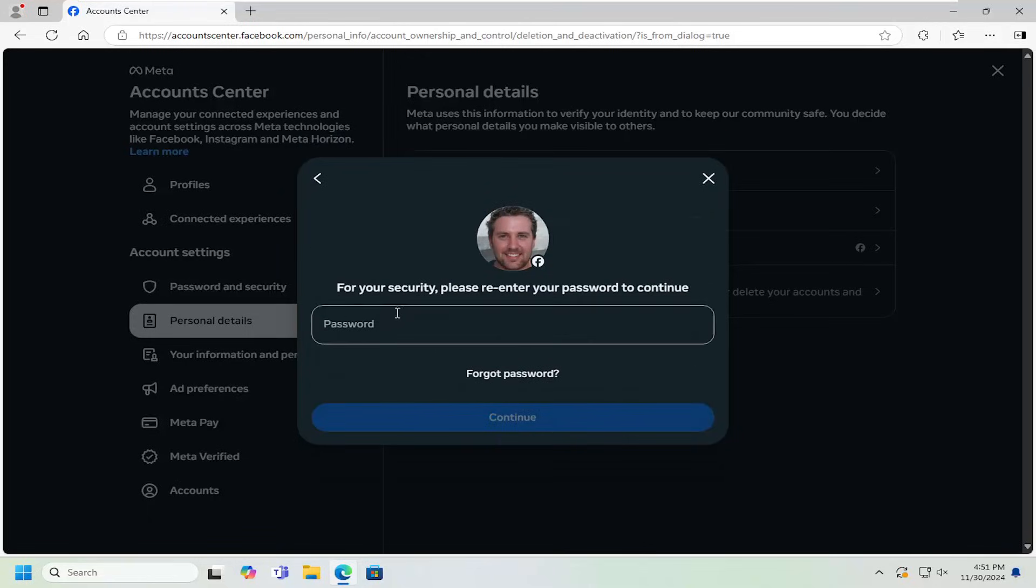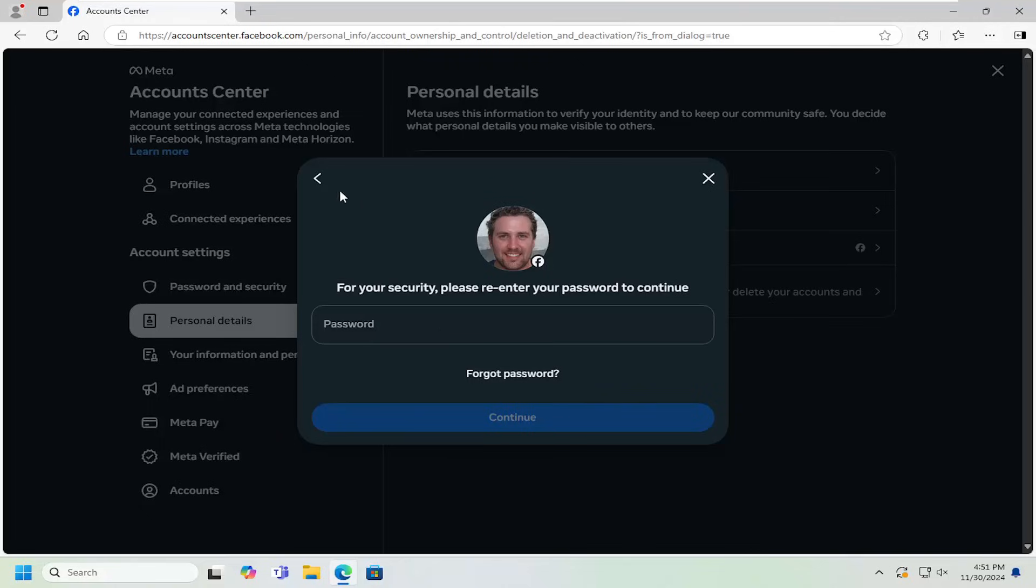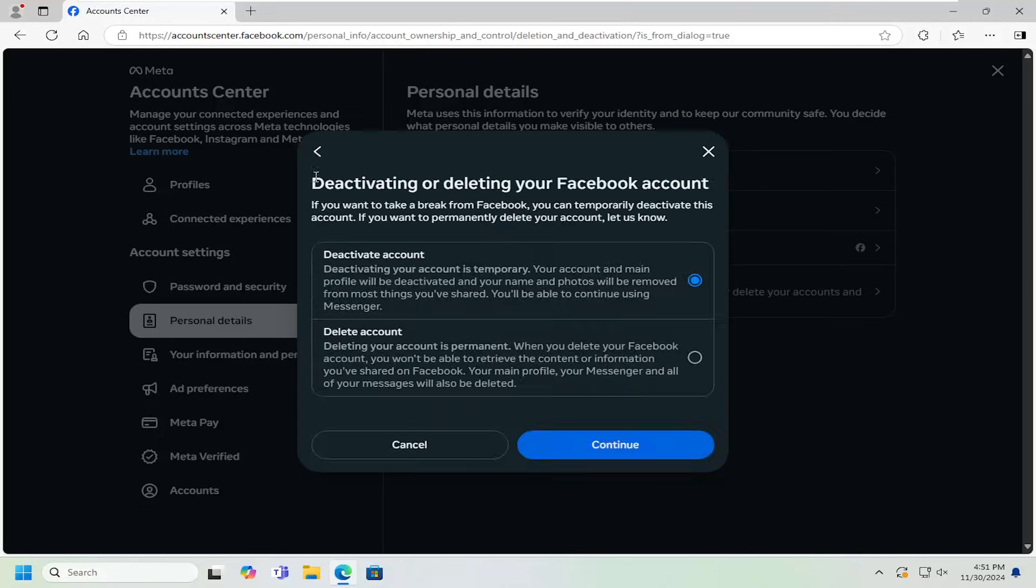At this point, you have to go in and enter in your password. Select continue and then confirm and then your account will be deactivated.